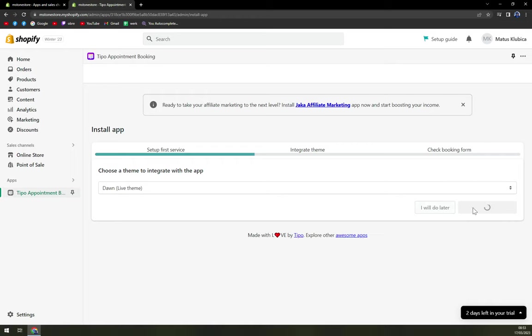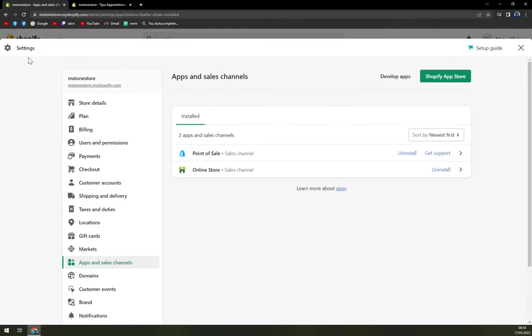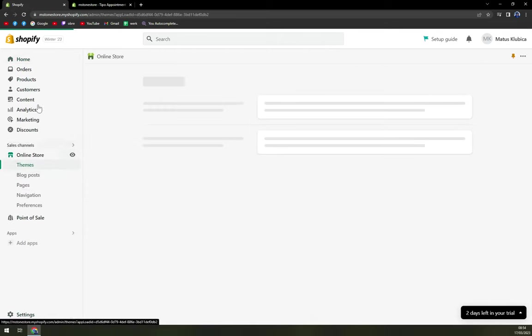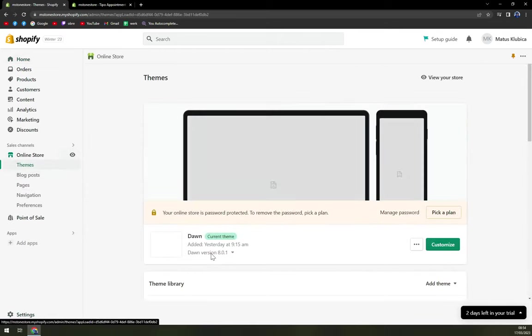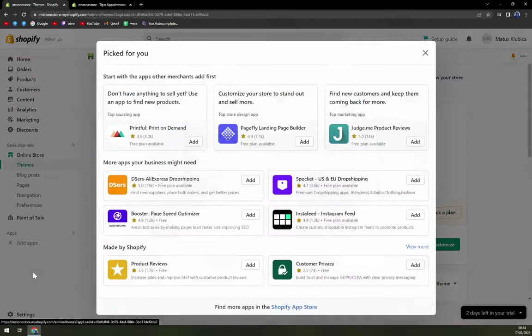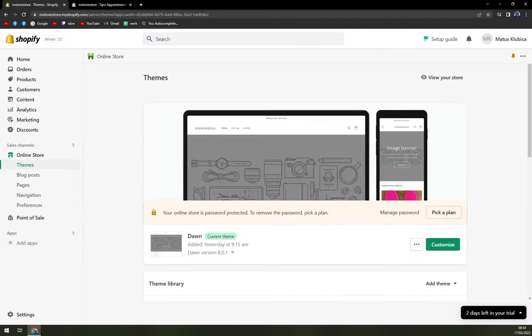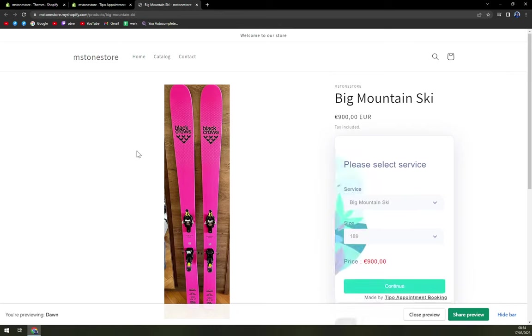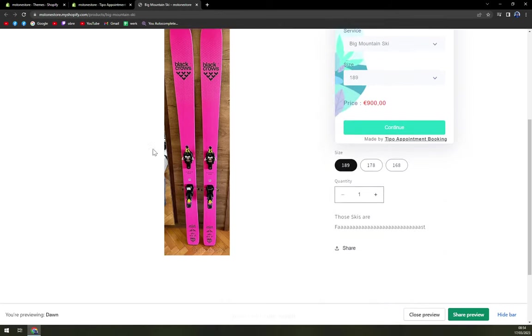And now we are about to check the booking form, which is why we are here. So obviously, this is taking some sweet time. Obviously, if you don't know, you can even go through online store option straight away in your workspace. And then add apps and you straight away can add the app that you need to and finish installing app, which will be try booking the newly created services. And here we are.